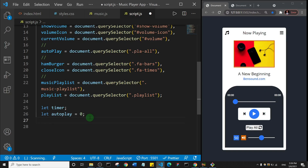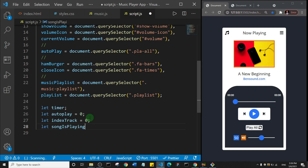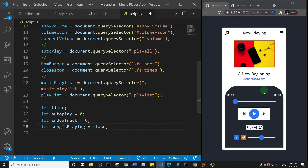Then I'll say let indexTrack, which will represent the track that is playing at any given time, and I'll set it equal to zero. Lastly, I'll say let songIsPlaying and set it equal to false. This one is going to help us check if a song is playing, and we're going to see why all of these helper variables are important.